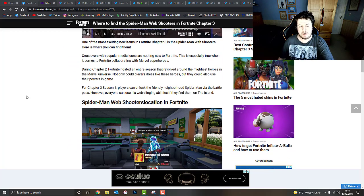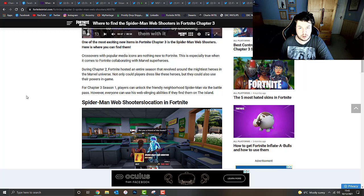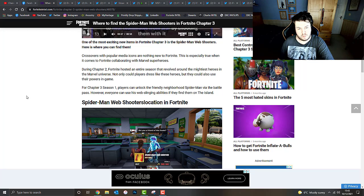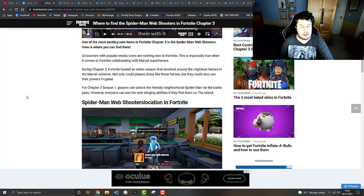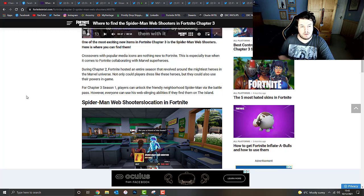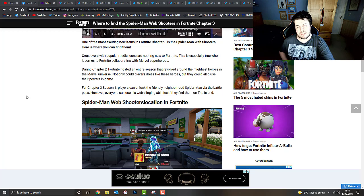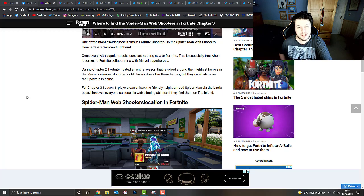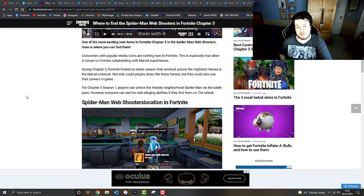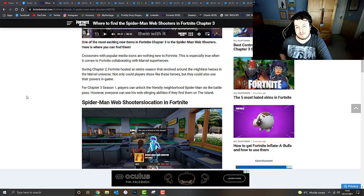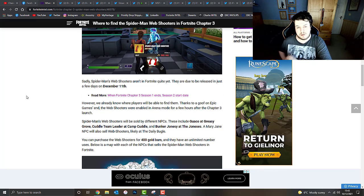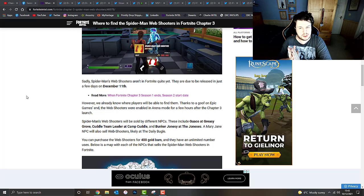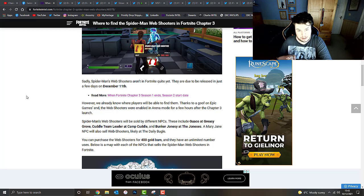For those who don't know how to get these, you do need a minimum of 400 gold per web shooter and these can be obtained from one of three locations on the Fortnite map. For Chapter 3 Season 1, players can unlock the friendly neighborhood Spider-Man via the battle pass. However, everyone can use his web slinging abilities if they find them on the island. Spider-Man's web shooters aren't in Fortnite just yet however they are due to be released in just actually today or tomorrow.